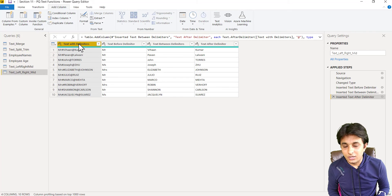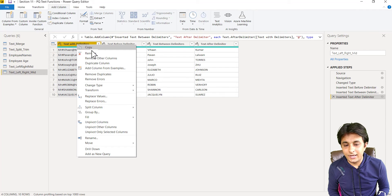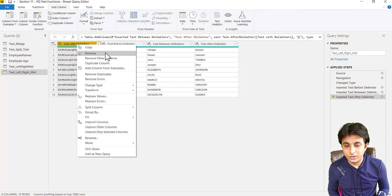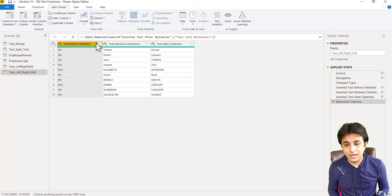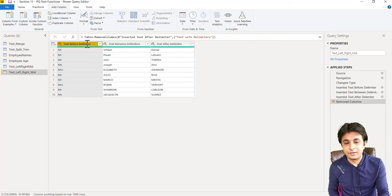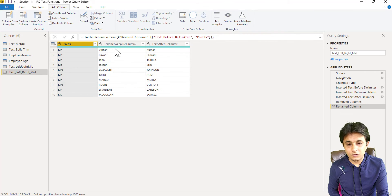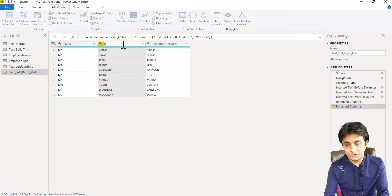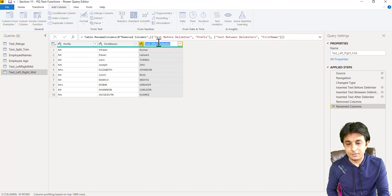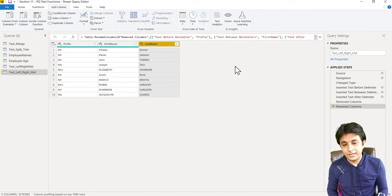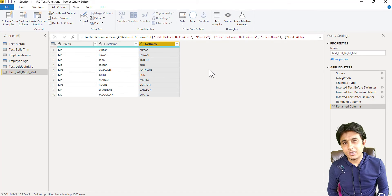Now, if you think this column is not required in the first column, right click and I can just remove that column and I can rename this column as prefix. This column as first name and this one as last name.